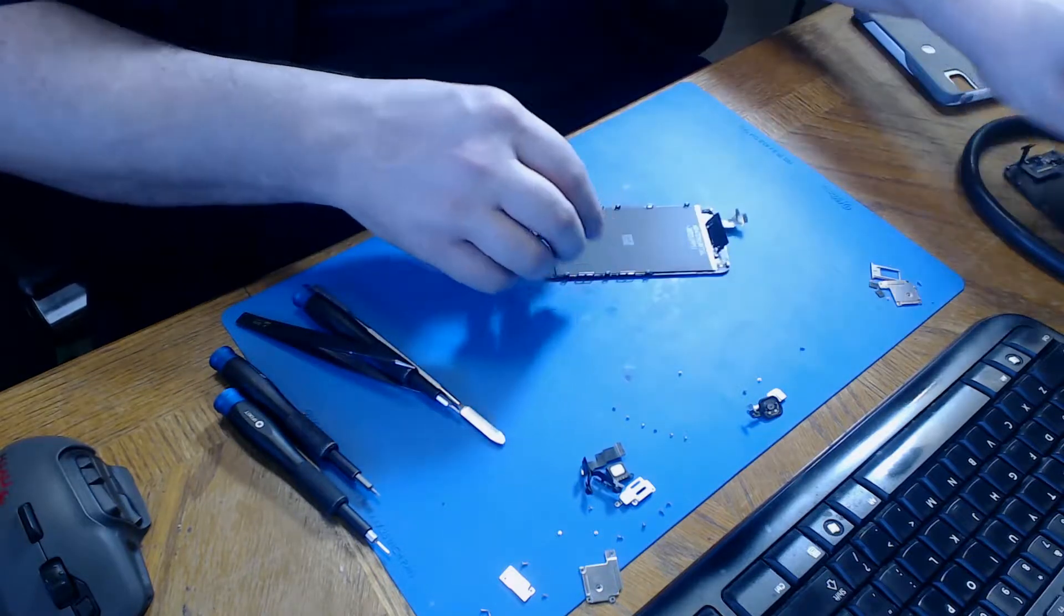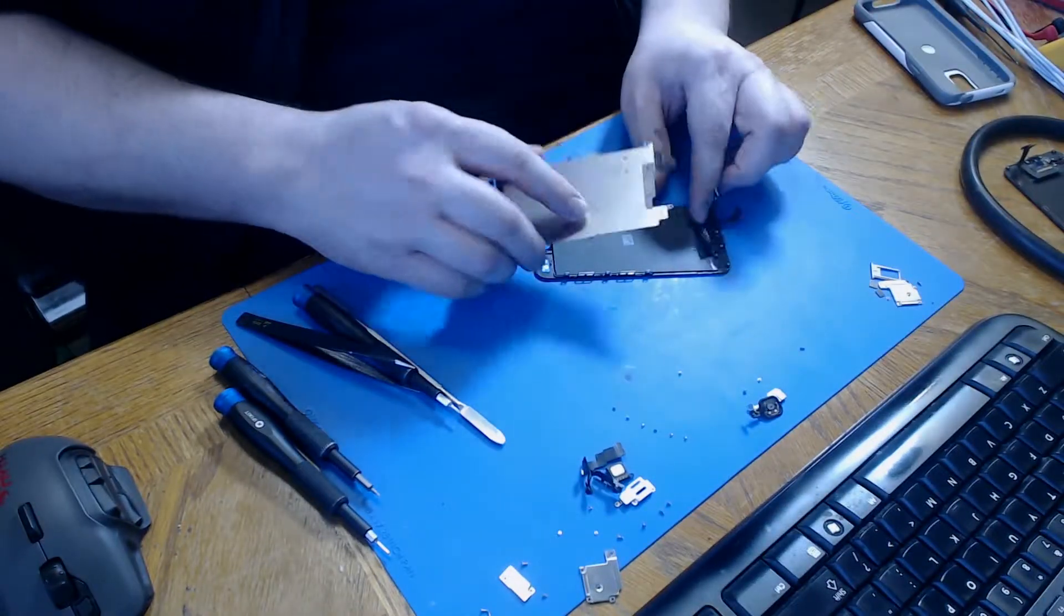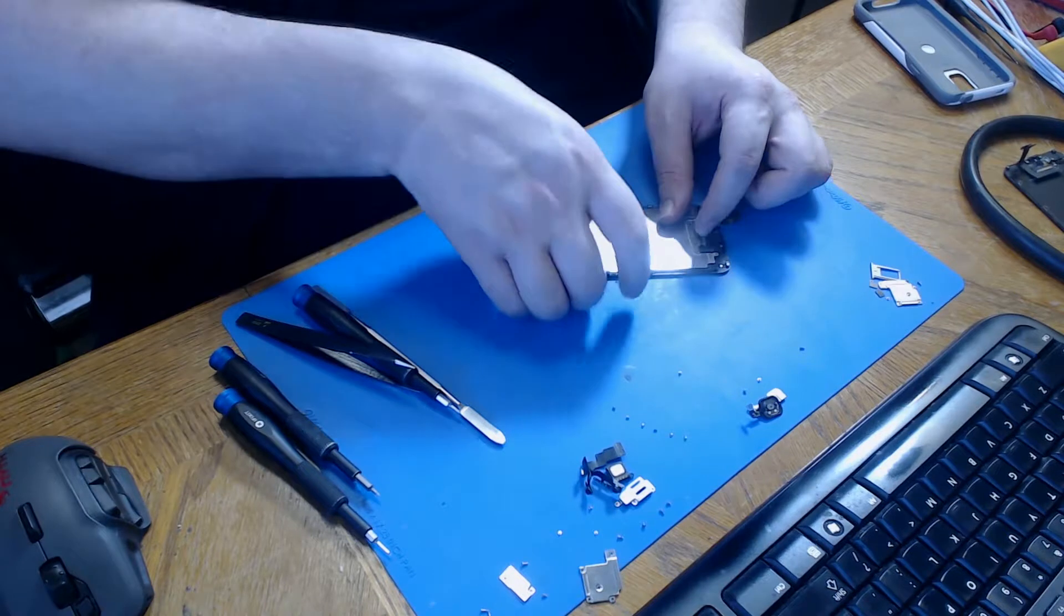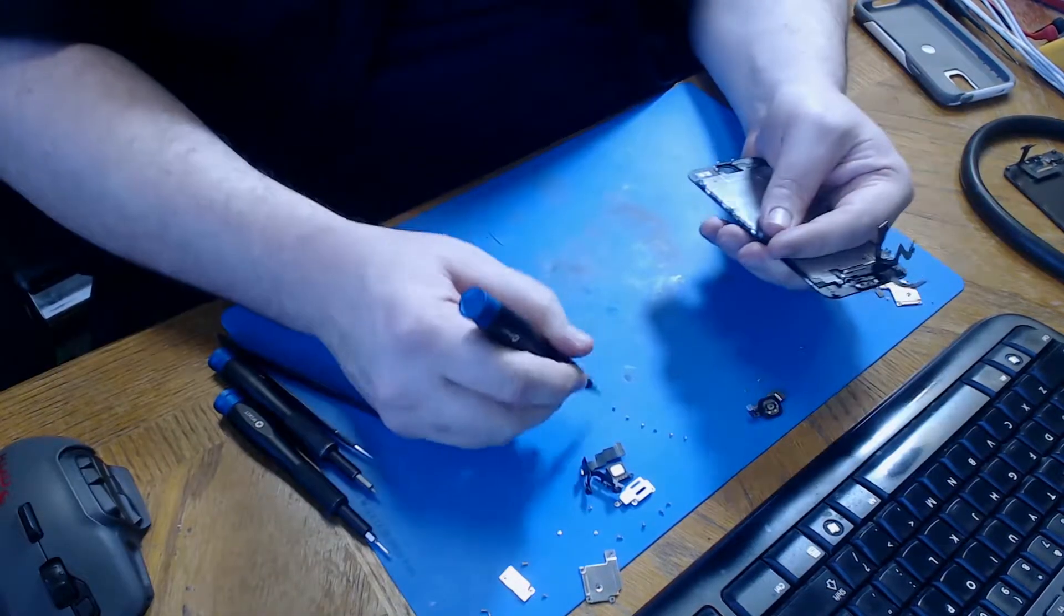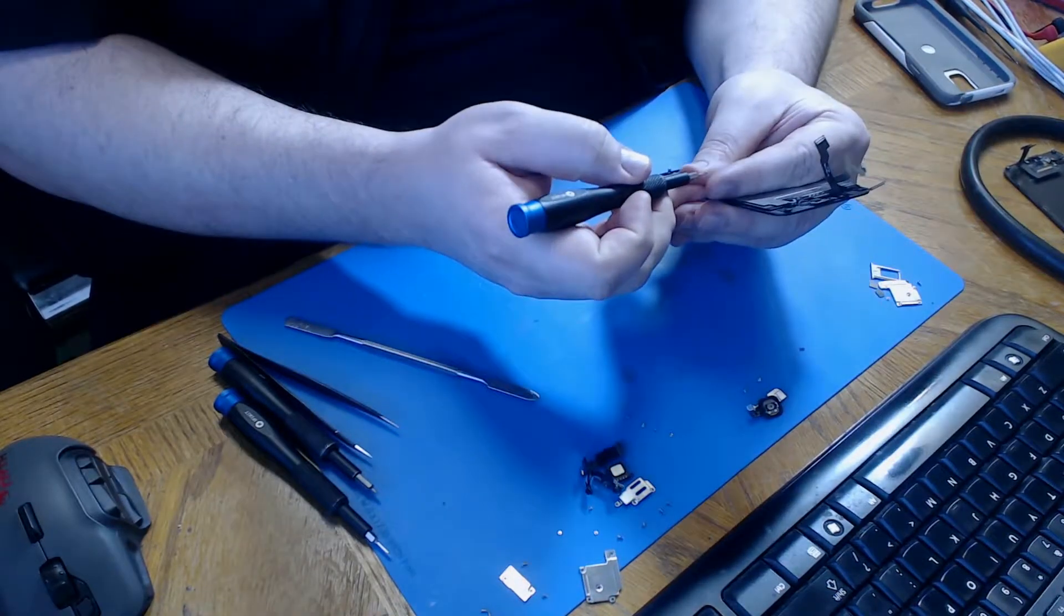Now we're going to grab our new screen, replace the LCD backplate, and reinstall the six screws that came out of it.